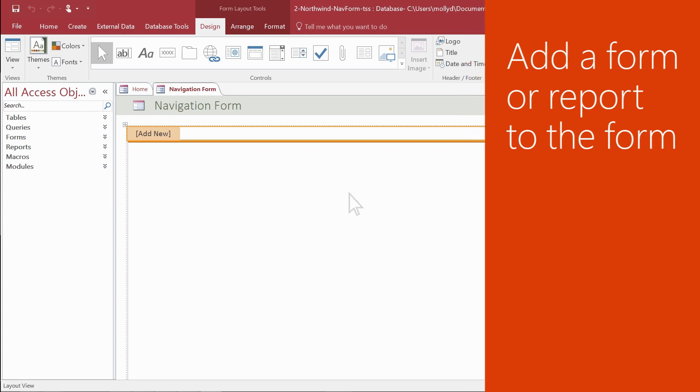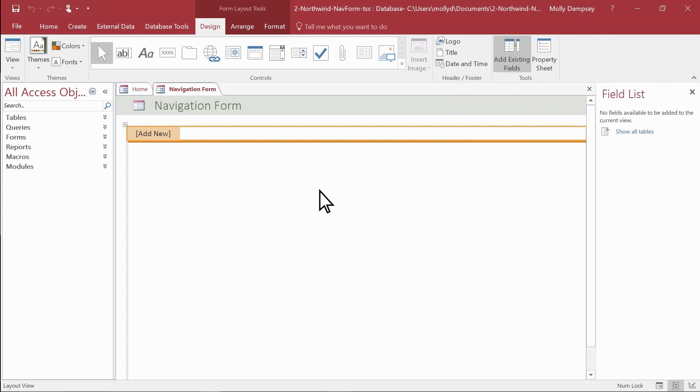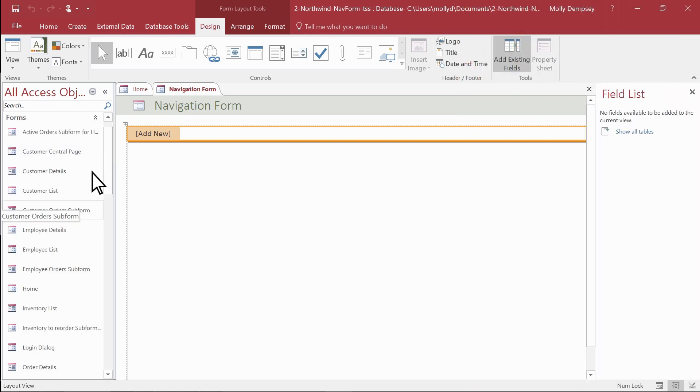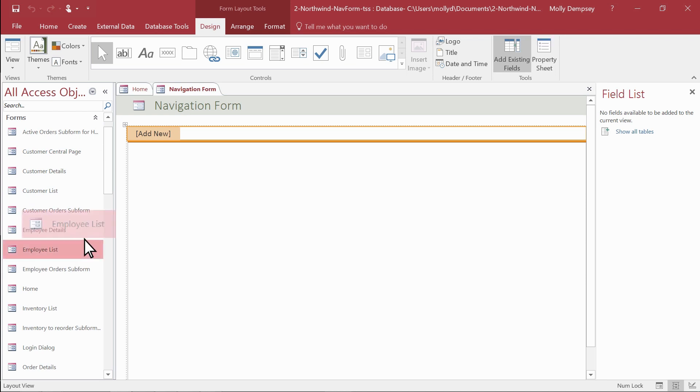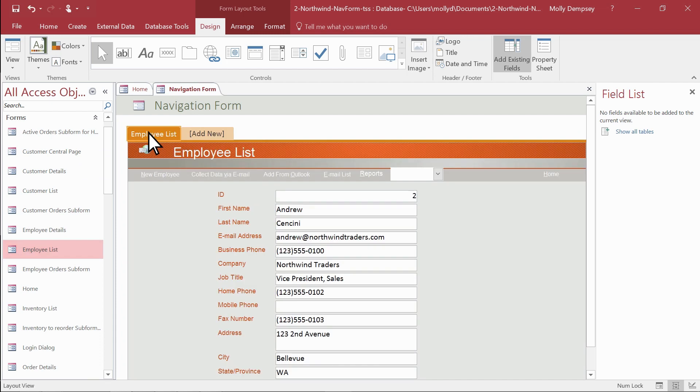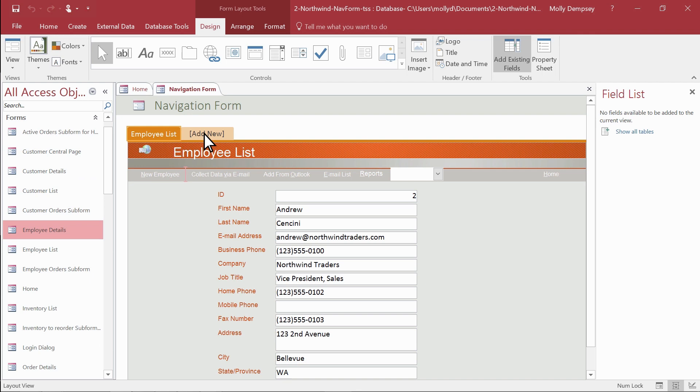Now add the forms or reports you want. Drag the form or report from the navigation pane to the Add New button. Access creates the new navigation button and shows the form or report in the object pane. Do this again for any other forms or reports you want to add.